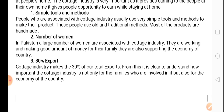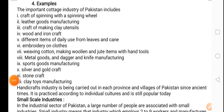Cottage industry contributes significantly to our exports — 30% of our export comes from the cottage industry. That shows how big an impact cottage industry has on our exports. And if we invest in the right way and provide them proper tools, then this proportion of 30% can be increased even further.